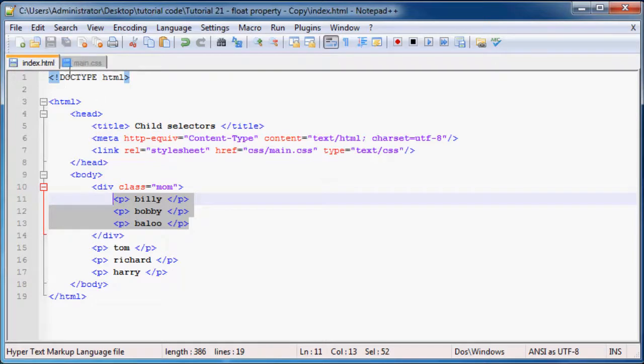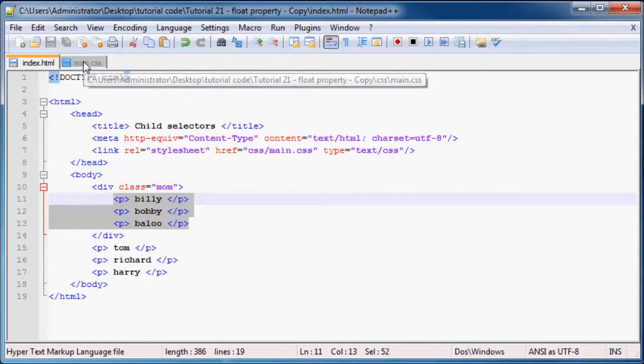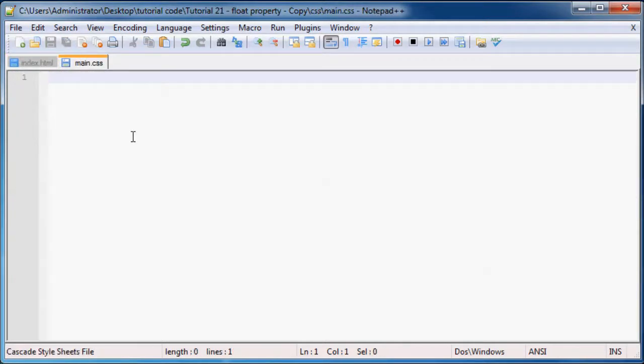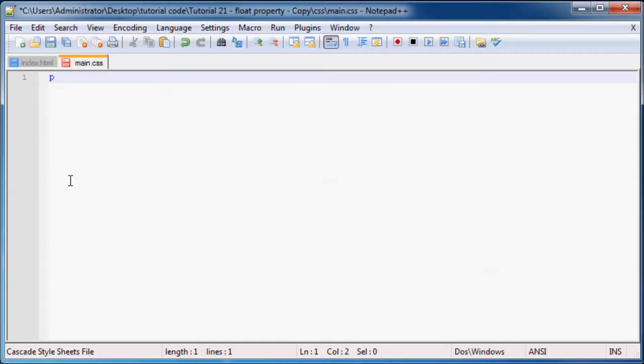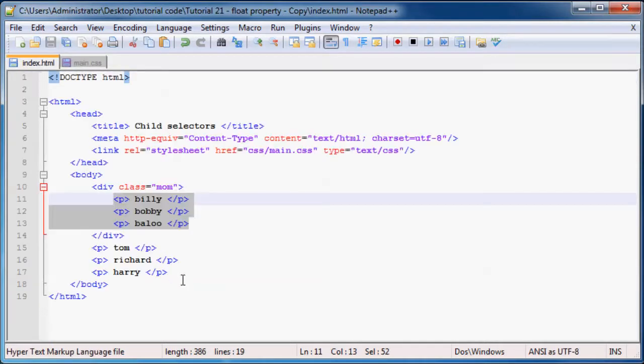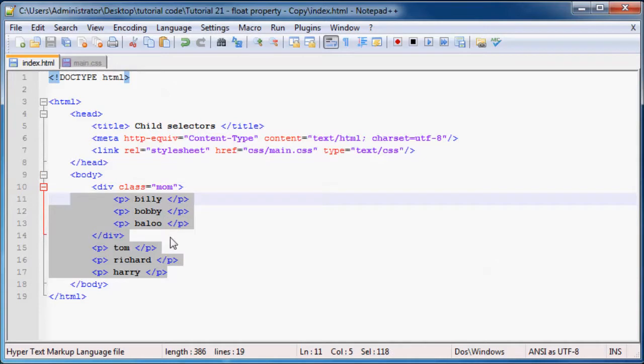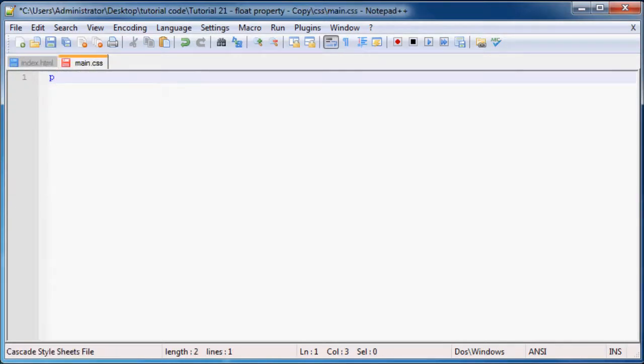Those are the paragraphs we're going to style. Let's save this and go to our CSS. You know that if you just select the P element, we'll style all six paragraph elements on our web page.